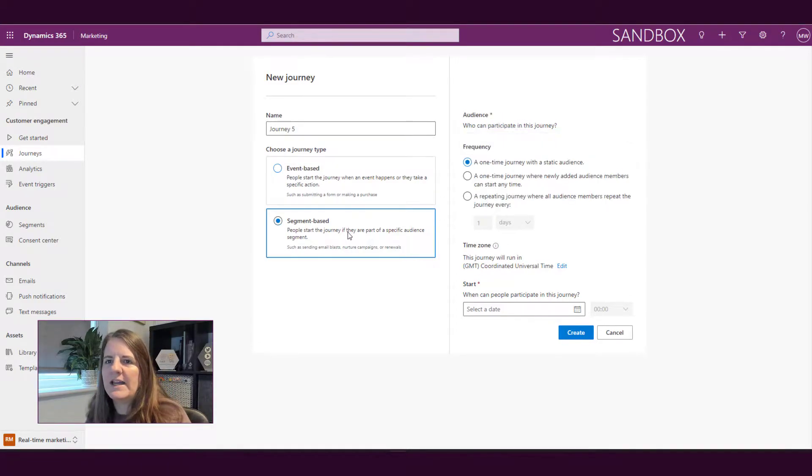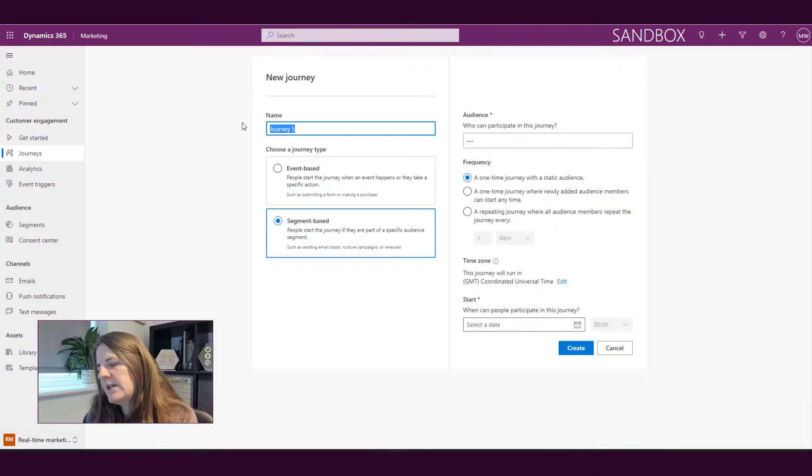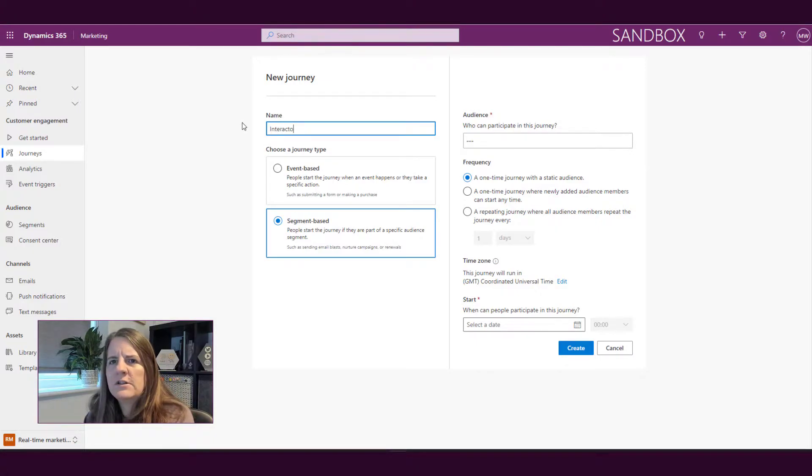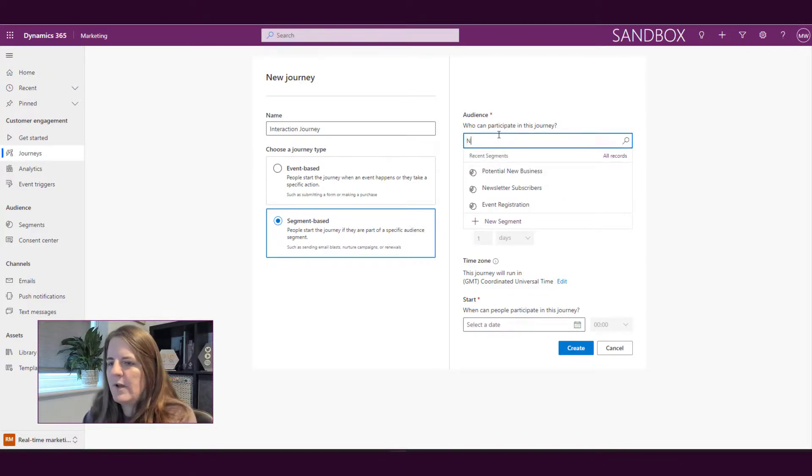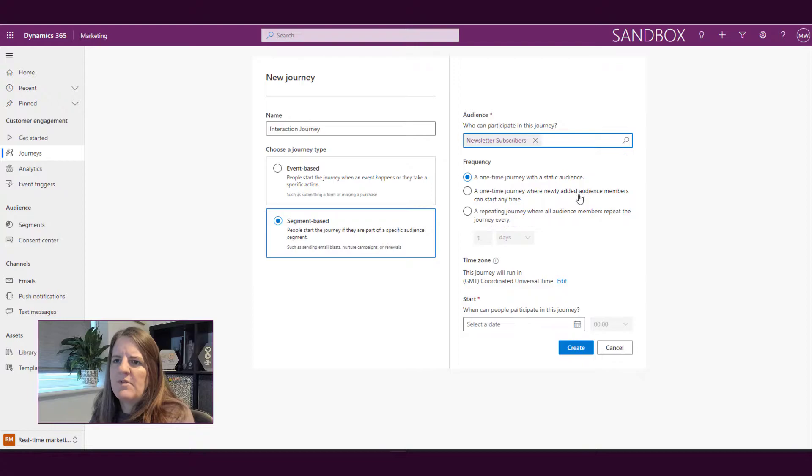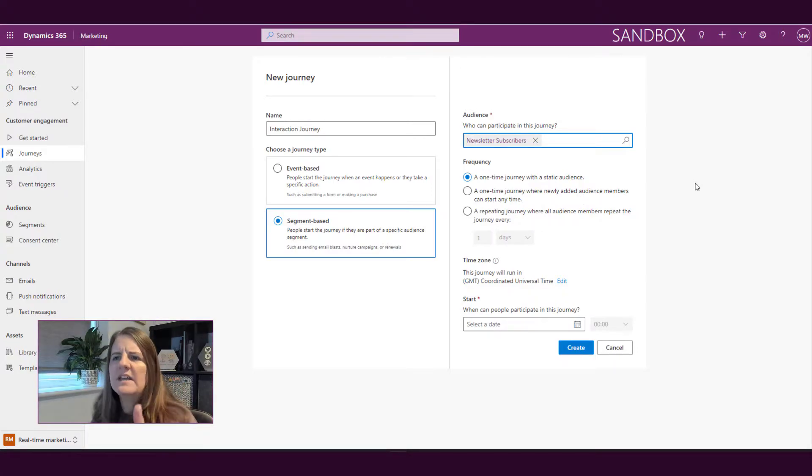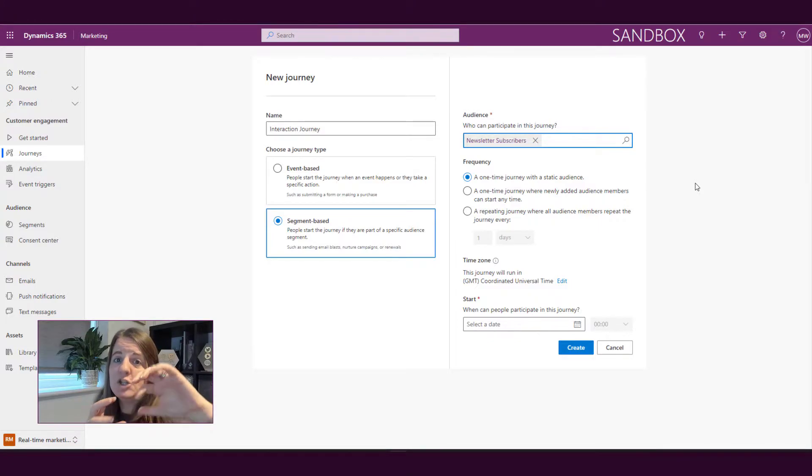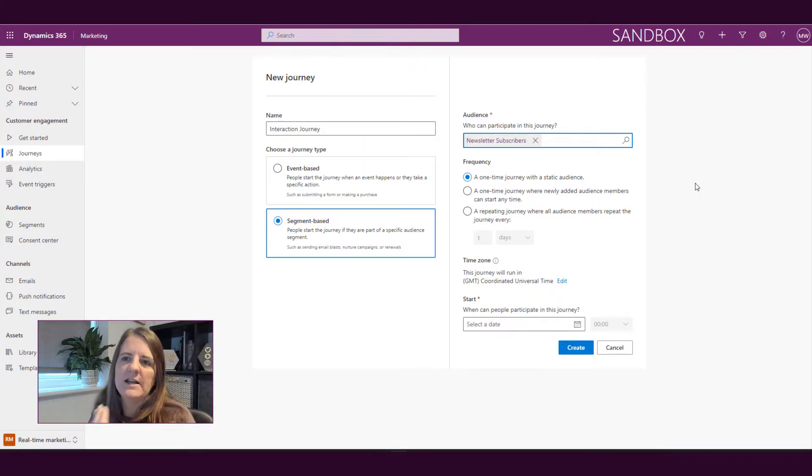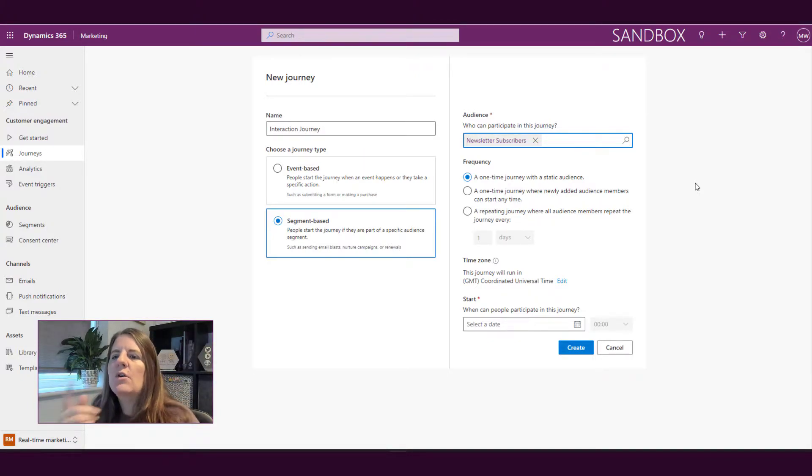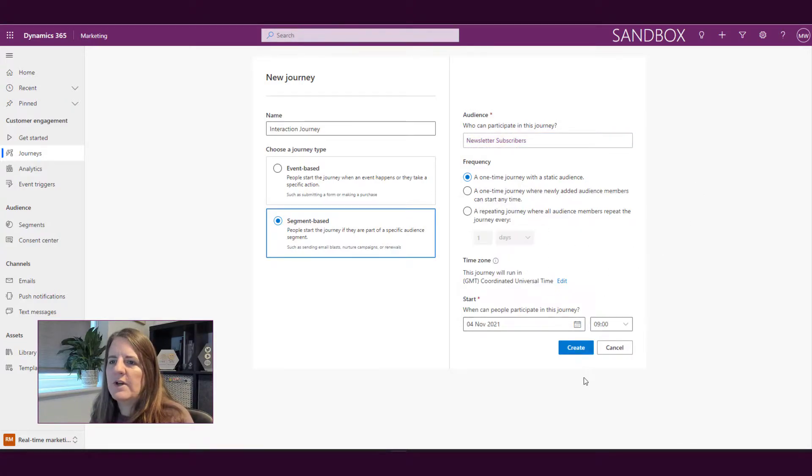If I go ahead and I do a segment-based journey for now and we will call this interaction journey, let's say that this is all about people that are subscribed to our newsletters. We can then say is this a one-time journey, so that would be just the people that are in that right now, or is it something where as people go into that segment they can take part, or is it repeating? So for now we're just going to do one time and we'll go ahead and start it this morning.